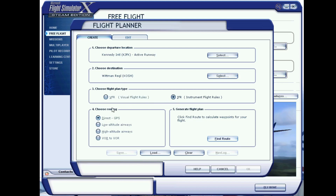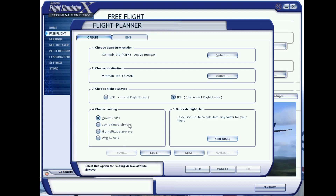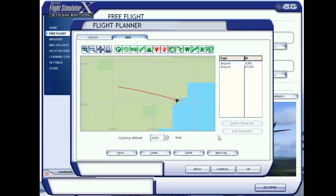Next, you can select which form of flight plan you want. Here at Forward Aviation, we tend to stick to direct GPS or VOR to VOR. However, you can use the other two options. First, we will use direct GPS. After selecting this option, select Generate Flight Plan.